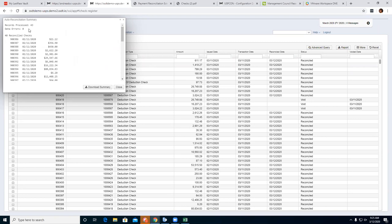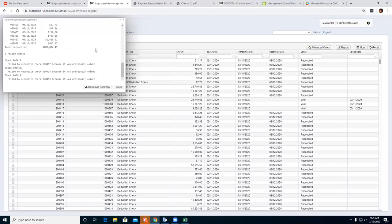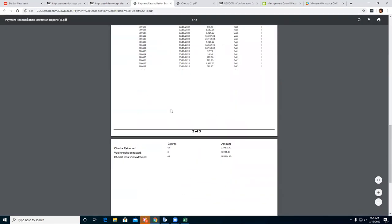The file the bank sent back to me was uploaded and I was able to reconcile 40 checks at one time. It gives you a printout — records processed, how many data errors. It processed 43 but we had three voids, so 40 reconciled checks and three failed because they were previously voided. It also shows your total reconciled amount. You can use that report and the earlier Pay Rec extract report to make sure they match.